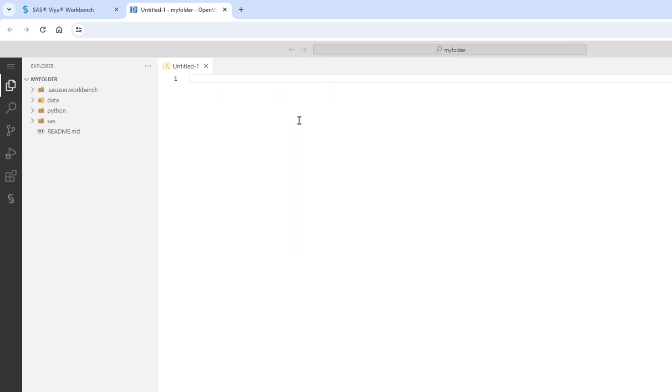You can also create a SAS file by selecting the New File icon in the Explorer and name the file with a .SAS extension. Once your file is created, you can easily start coding in SAS.